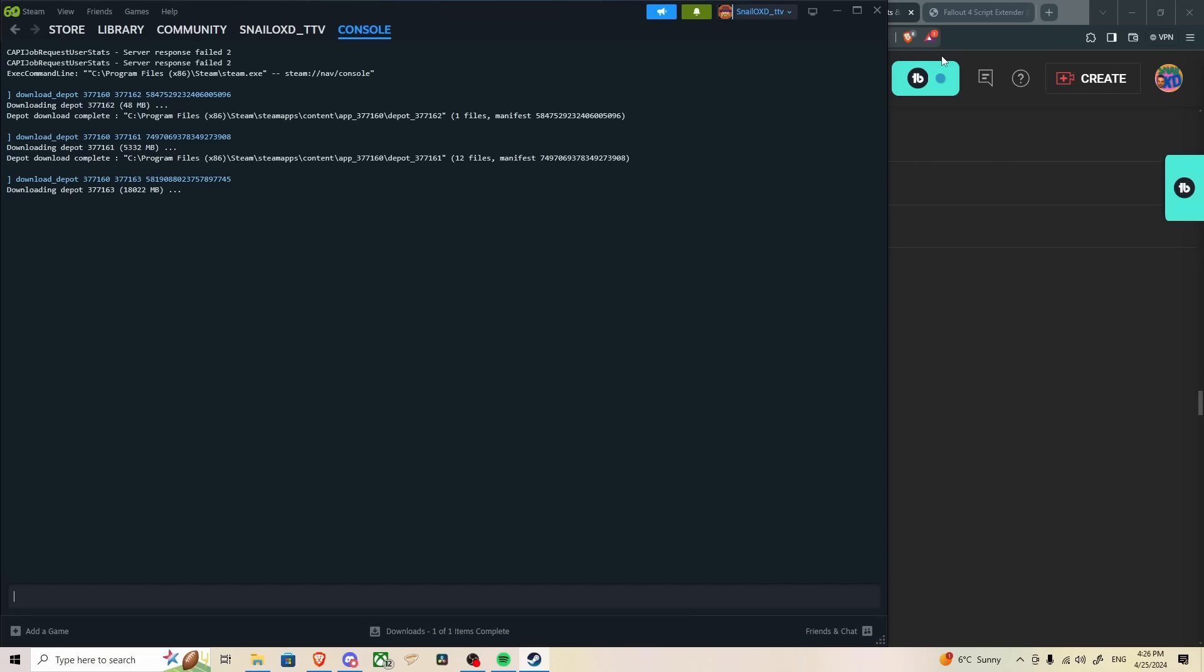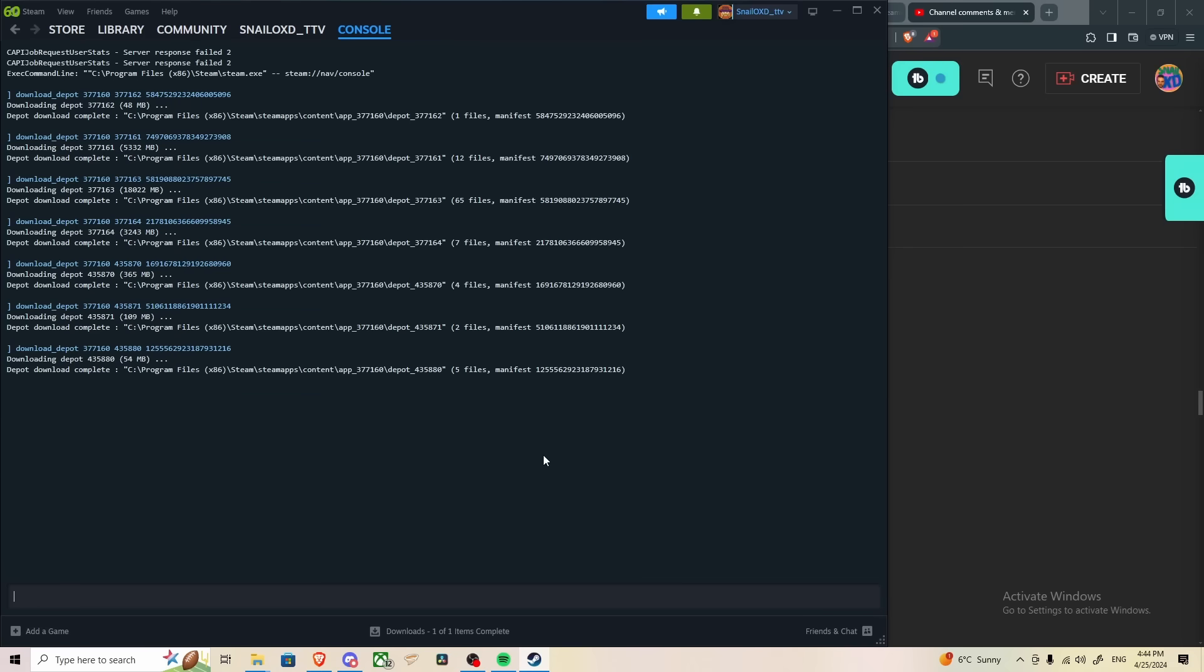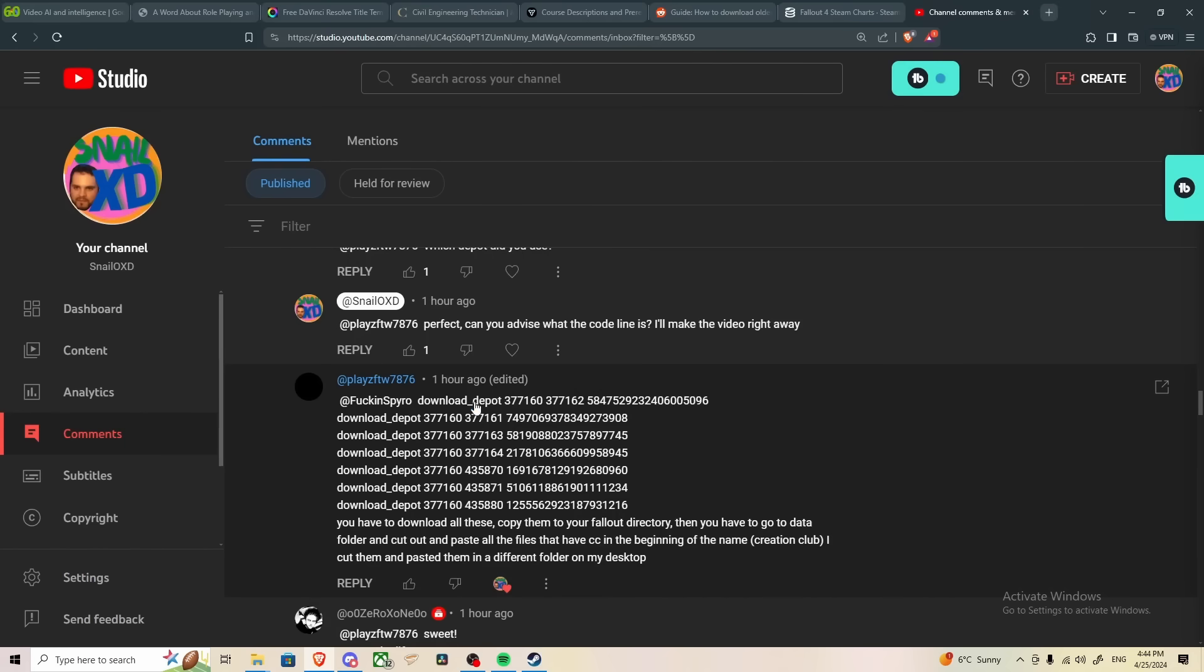And then from there, we're going to repeat this process until all of these have been downloaded. Now downloading the depots is going to take you a while, unfortunately. But it's going to be well worth it once you realize that you can actually go back and play with your mods again.